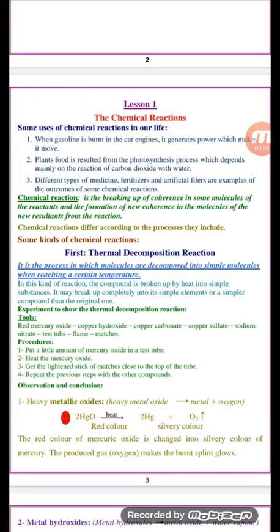We have different types of chemical reactions, but first let's talk about the thermal decomposition reaction. Thermal decomposition is a chemical reaction which involves the breaking up of compounds with the effect of heat into their primary elements or simpler compounds.